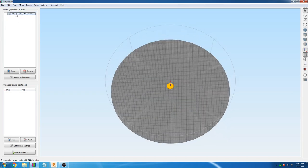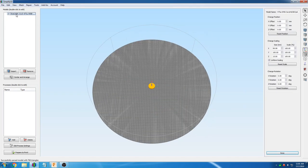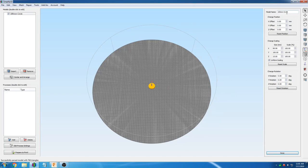In Simplify3D, we will give the object a name, 100 millimeter circle. We will then change its position manually by typing it in. We will set X to negative 400 and Y to positive 400, which is where the machine finishes homing.